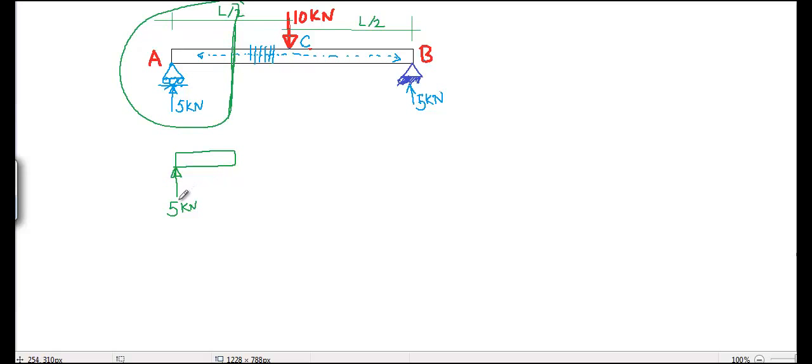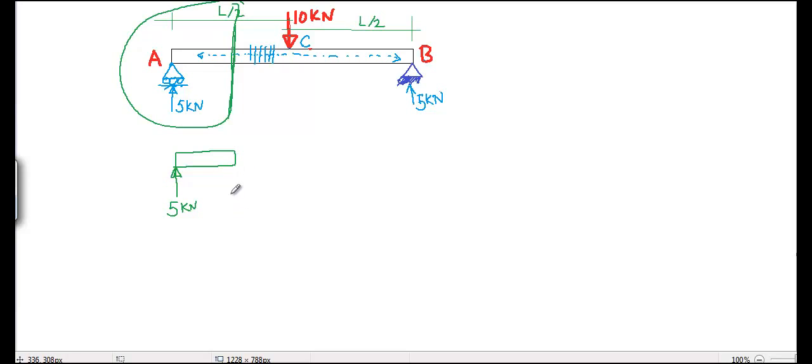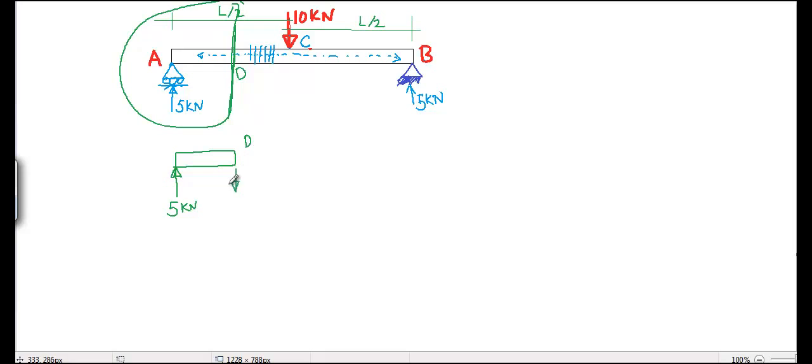So now, the reaction is 5 kN, but the beam is not in equilibrium. This means there should be some internal support acting here. Let's say this is point D. At D, there should be, because 5 kN is acting upward, and to be balanced, 5 kN should be acting downward.